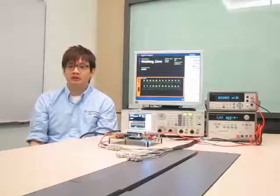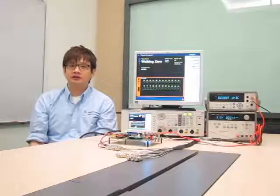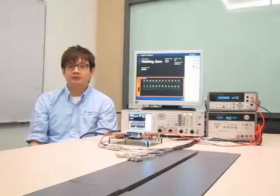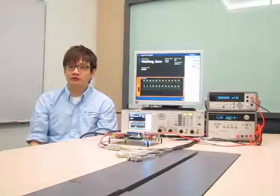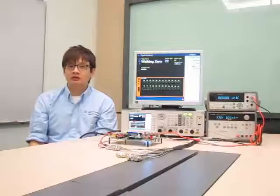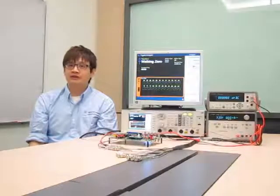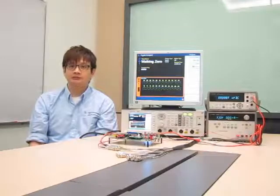Hello everyone, my name is Sean Lee. I'm an engineer at Agilent Technologies. In today's video, I'm going to share with you how you can test low voltages or low logic level audio ICs with the Agilent U8903A Audio Analyzer.